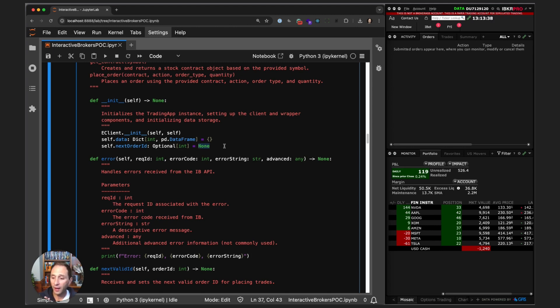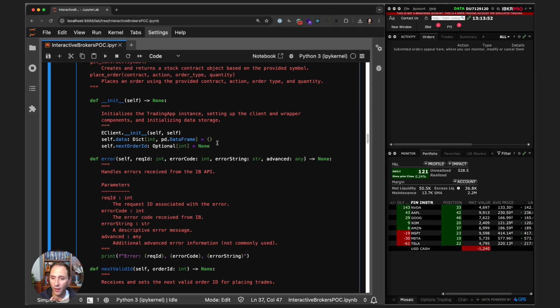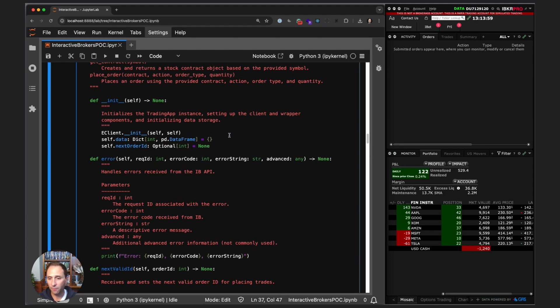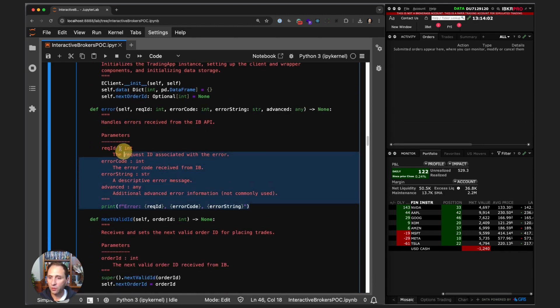That's what the order ID does, and it just has to be an increasing integer. The IB API gives us functionality to ask what the next valid order ID is, and we will store the next order ID in this instance variable. Error—this is our first EWrapper method.